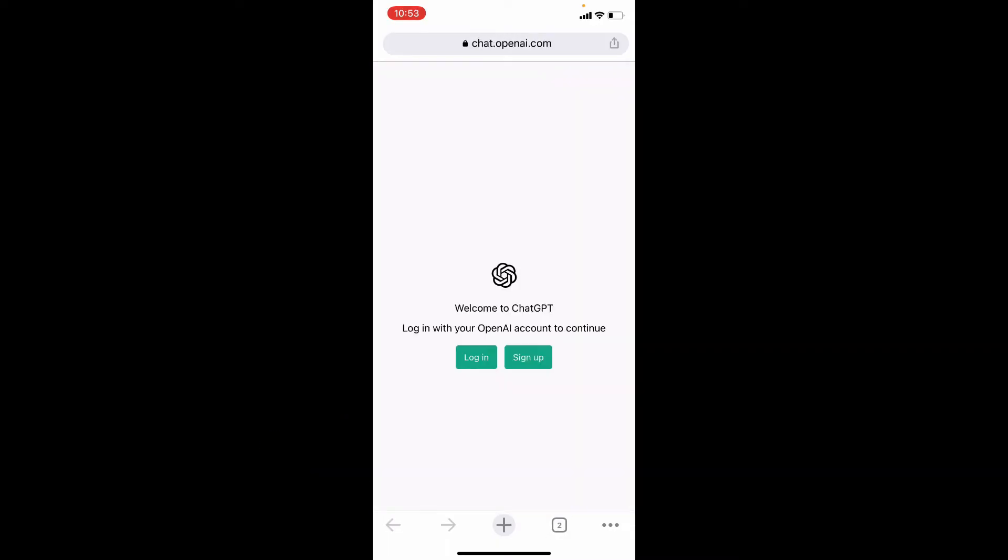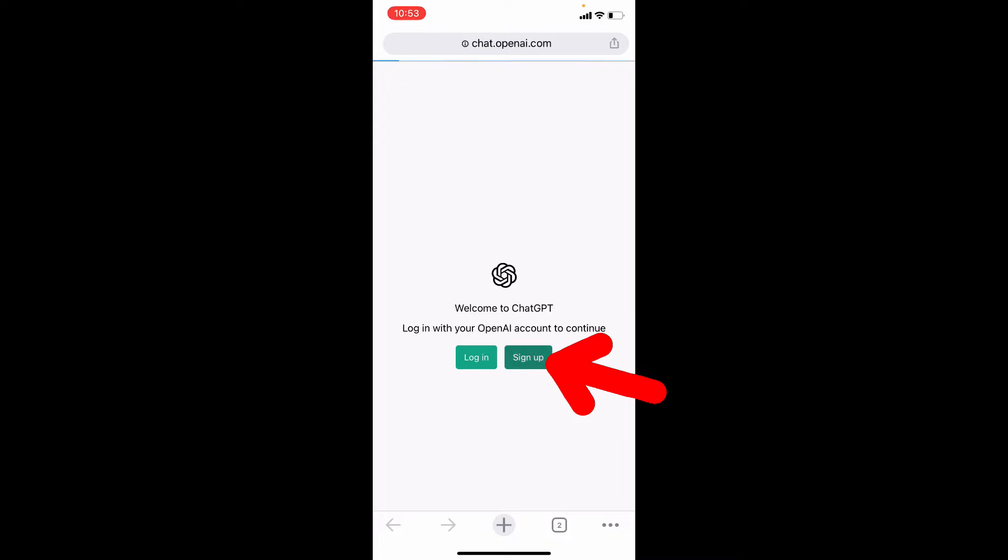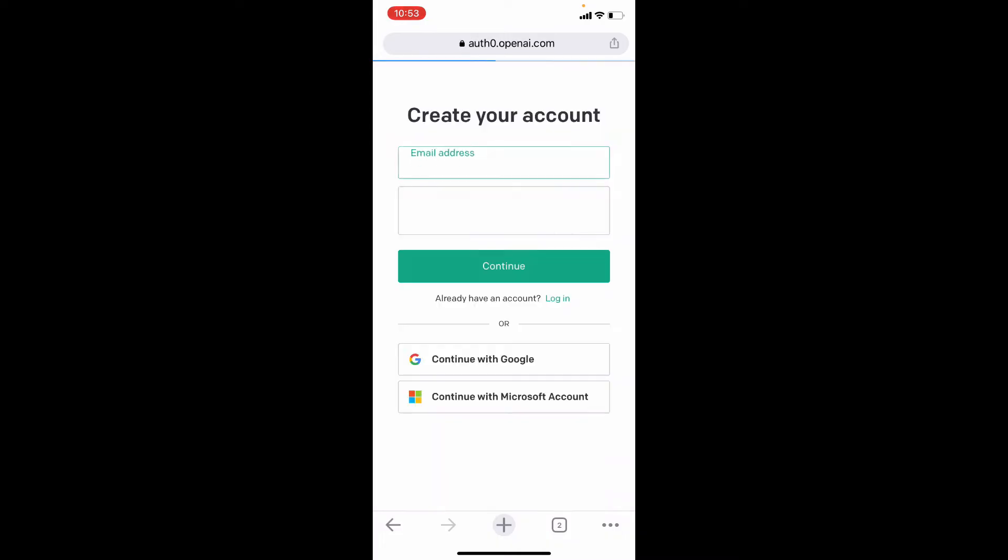If you already signed up, you can login here. For now, I am going to sign up. Just tap sign up.